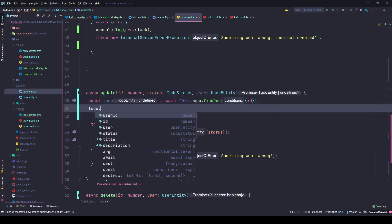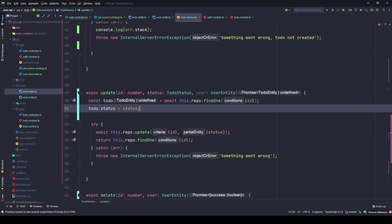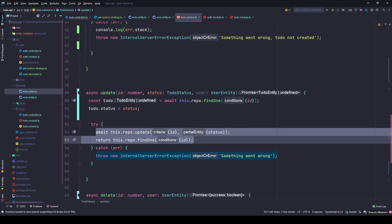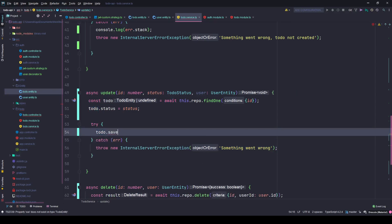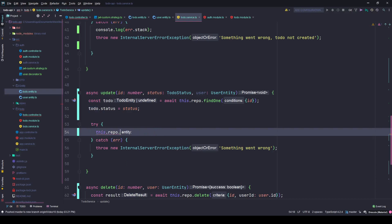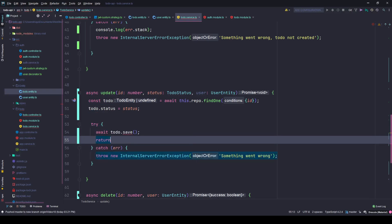When that's done, set todo.status equals the incoming status. Then save with this.repo.save(todo) or use the update method. We check if this works and return the to-do. After debugging, the save method wasn't working as expected.